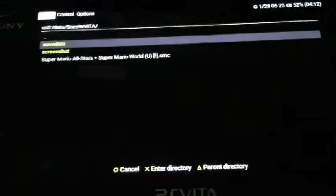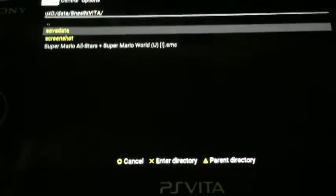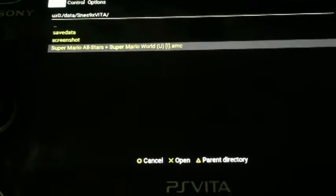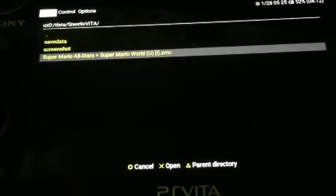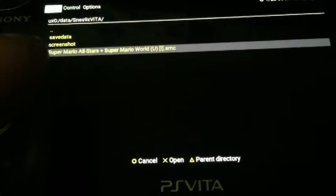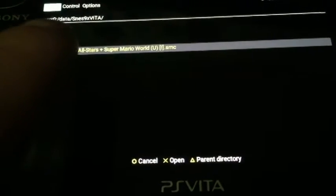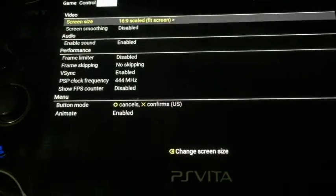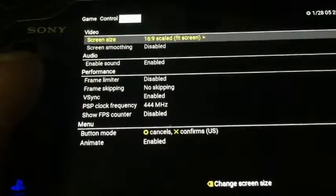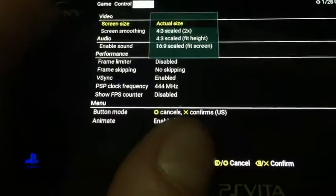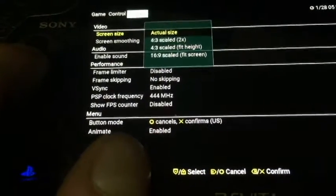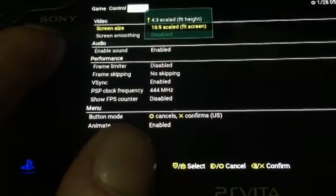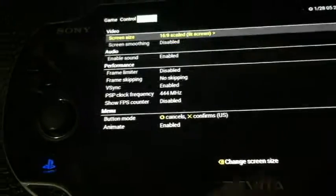And you're going to pop to this screen. Now, this is how you're going to want to have this set up. So, just hit L or R to change the tabs. You have your game selection, which is selecting that game file that we put in. So, there's the ROMs right there. As you can see, UX0 slash data slash SNES 9X Vita. So, what you want to do right here is I'm going to go to Options. Now, the screen size is going to be the actual size, which is pretty shitty. So, just change it to 16.9 scale to fit screen and hit X.